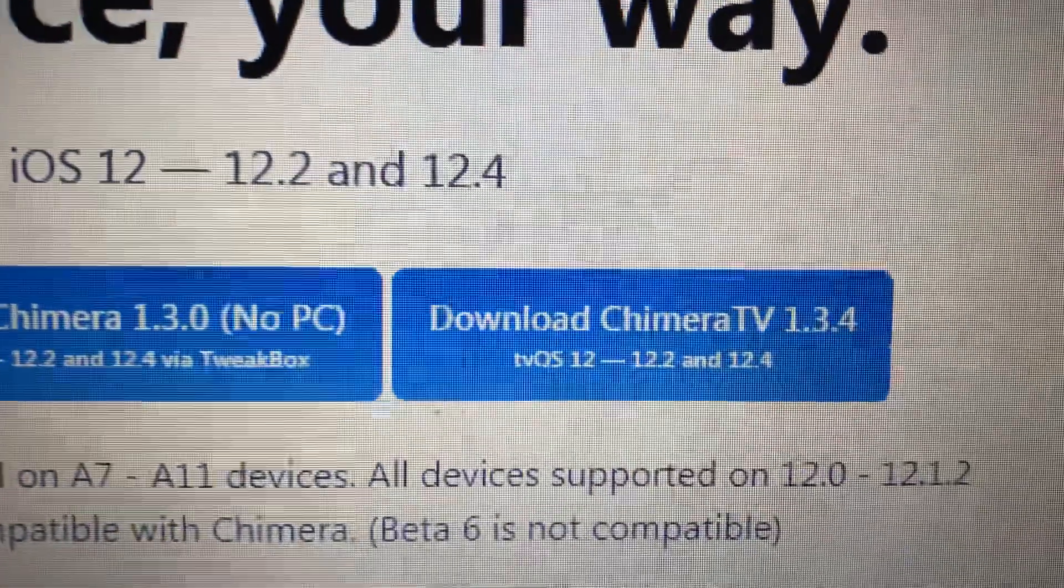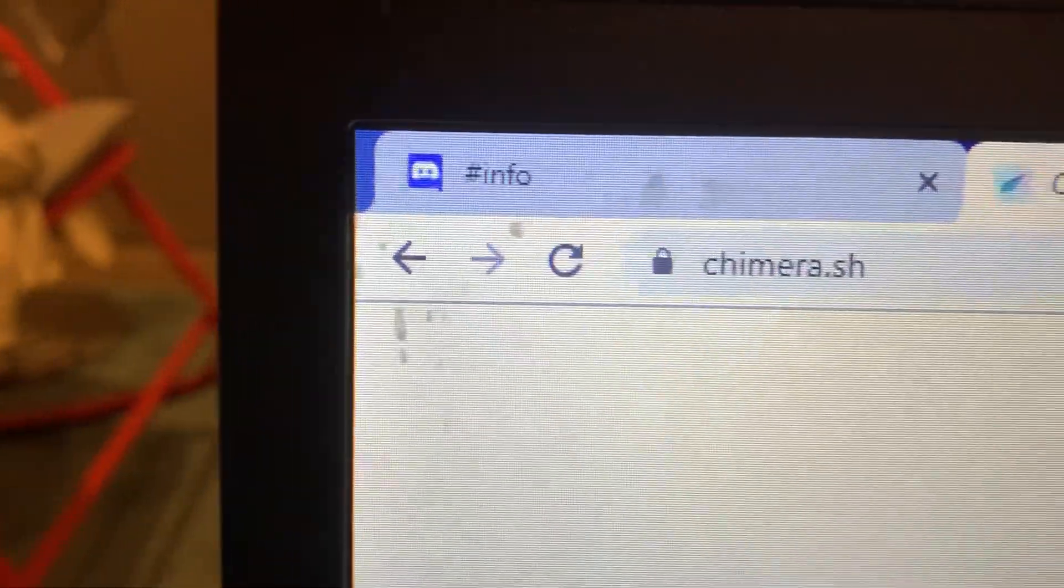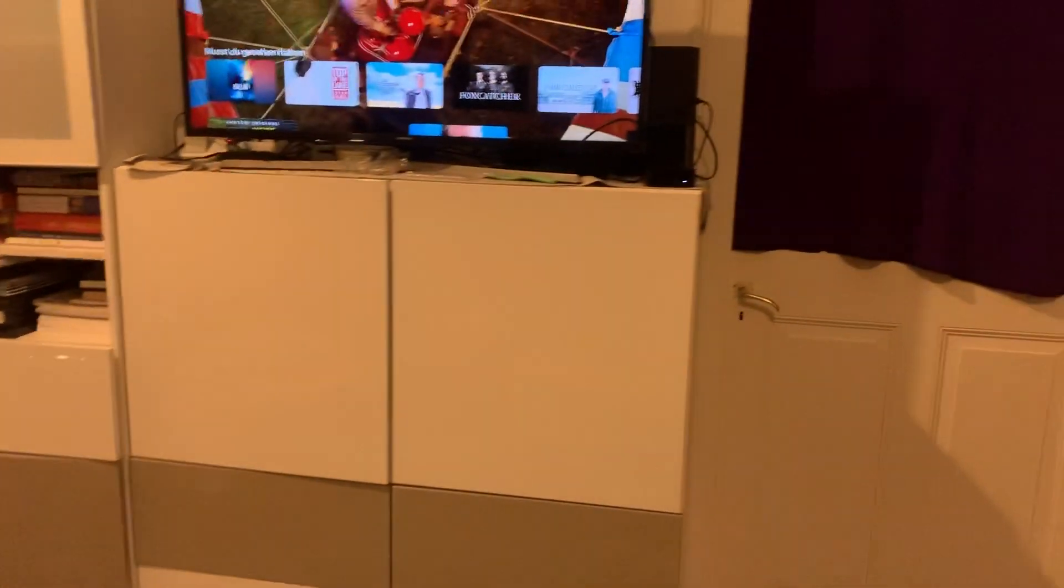Here it is. You got to go to Chimera.sh. I'll show you on the TV.